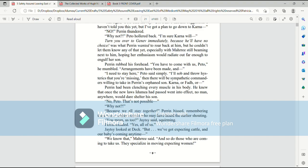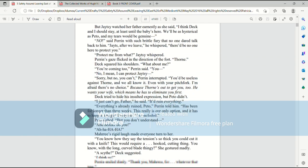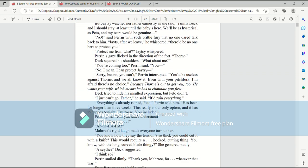Jaitsy looked at Deck. But we've got expecting cattle, and our baby's coming any time. We know that, Mari said. And so do those who are coming to take us. They specialize in moving expecting women. But Jaitsy watched her father earnestly as she said, I think Deck and I should stay, at least until the baby's here. We'll be as hysterical as Pato, and my tears would be genuine. No, said Perrin, with such brittle fury that no one dared talk back to him. Jaitsy, after we leave, he whispered, there'd be no one here to protect you. Protect me from what? Jaitsy whispered. Perrin's gaze flicked in the direction of the fort. Thorn.